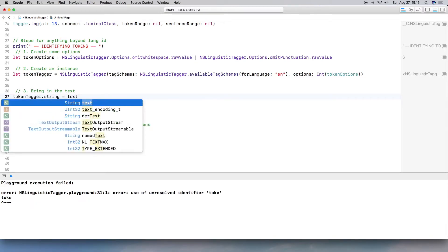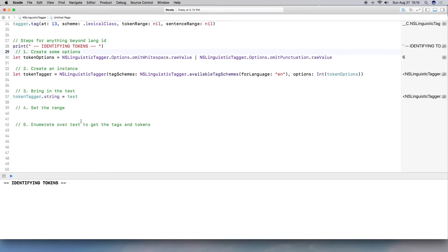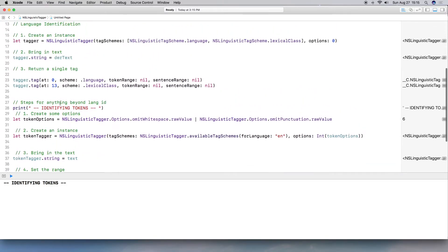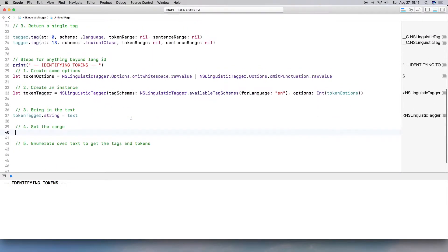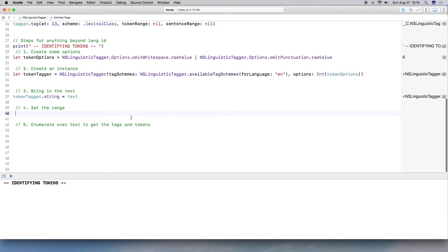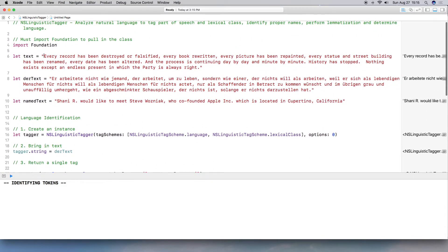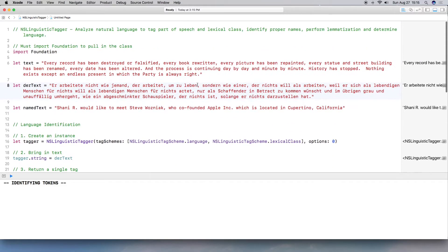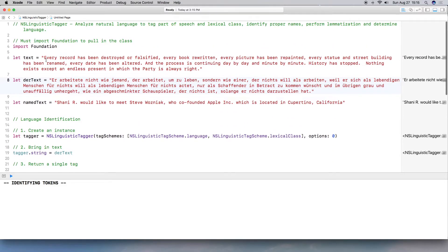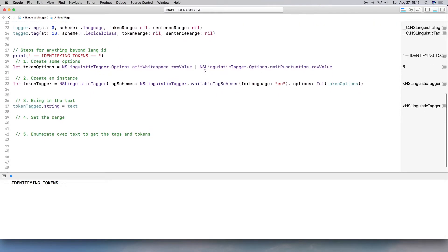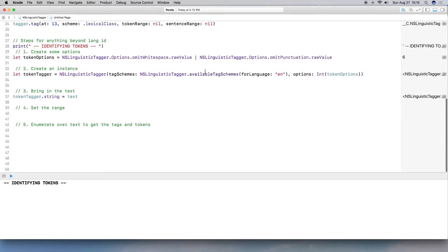So now we need to bring in text like we did last time. Okay. So here's where I set the range. And if you remember my first example, I didn't set any ranges, I set them to nil. But in this case, I do want to set the range because I want it to iterate over all of the text in this variable.